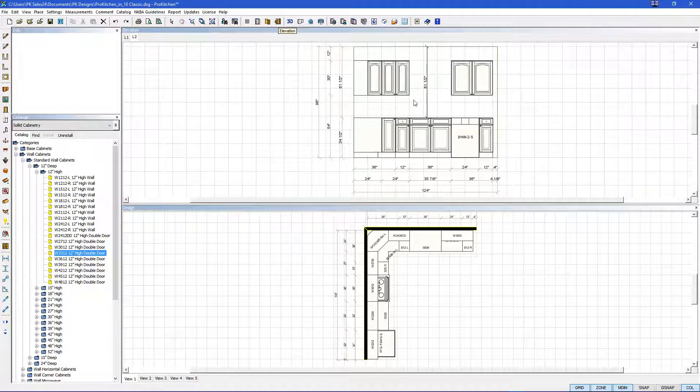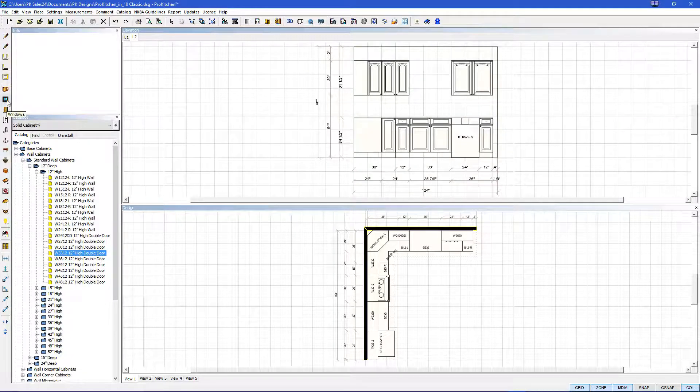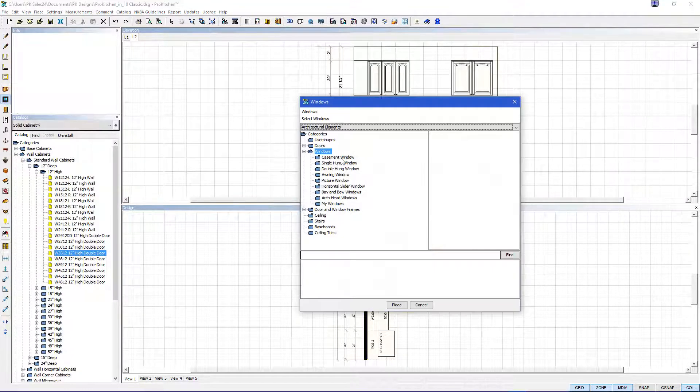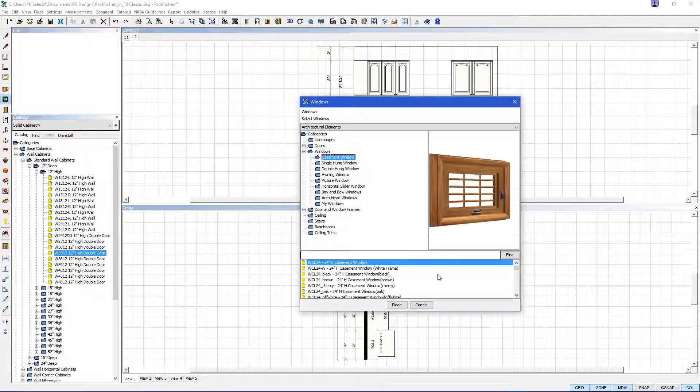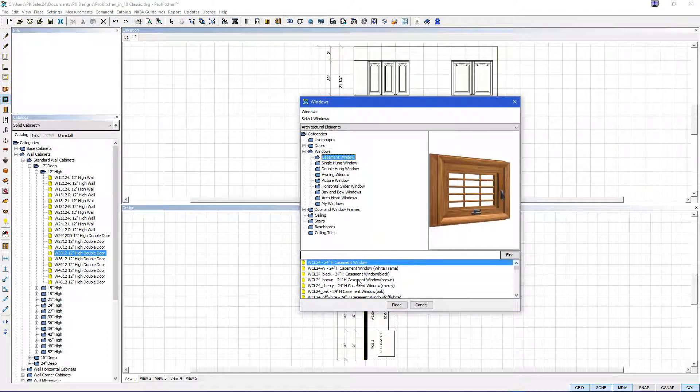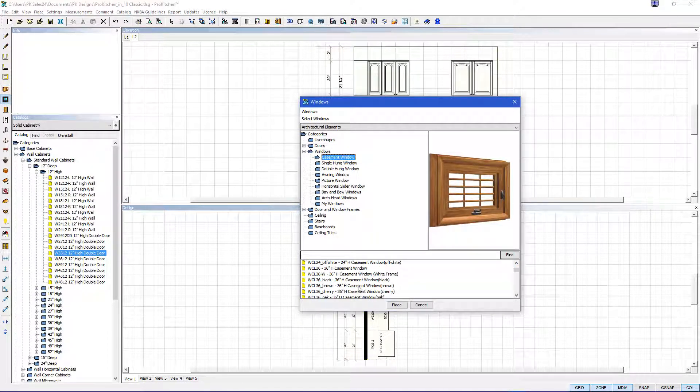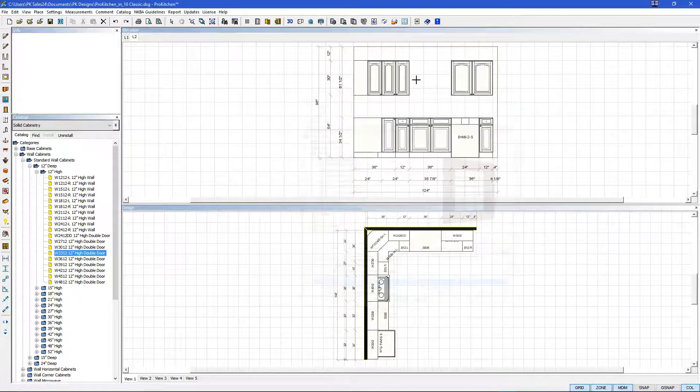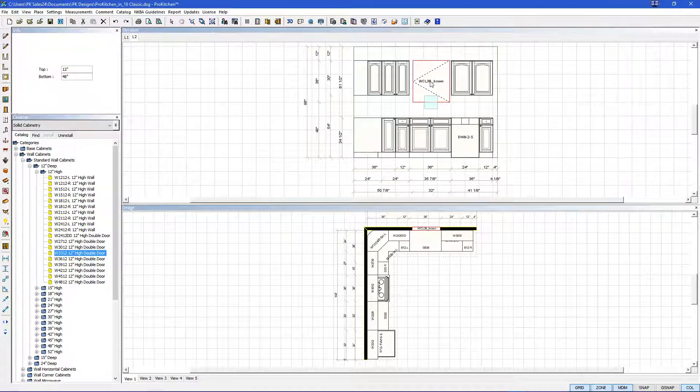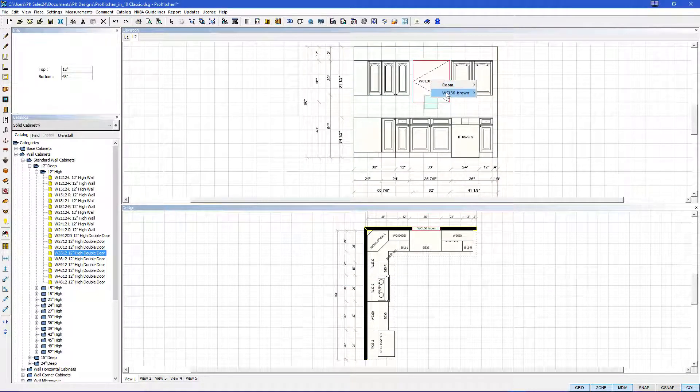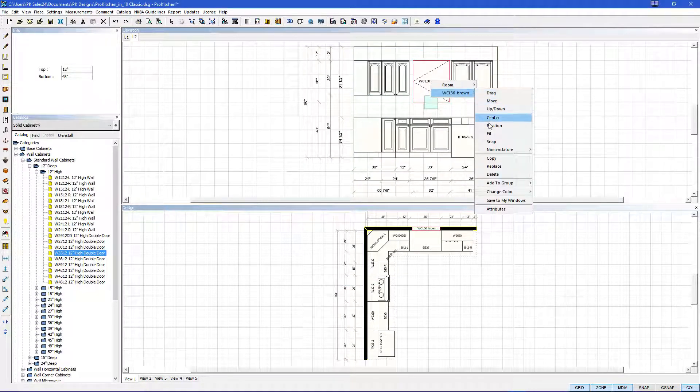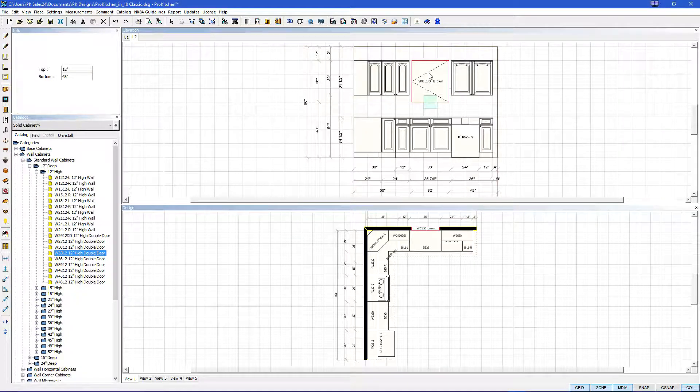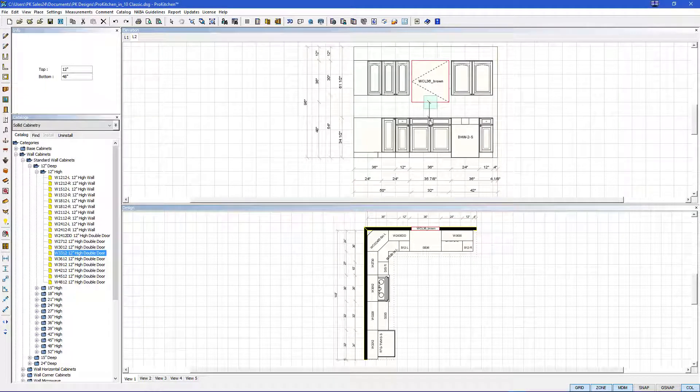Let's add a window over the sink. So we go to the left toolbar again and hit windows. We'll do a casement window. Casement window brown. And we'll do a 36 inch high. And we'll place that. And left click to place. If you right click and hit center and click on your sink base, it will center the window over the sink.